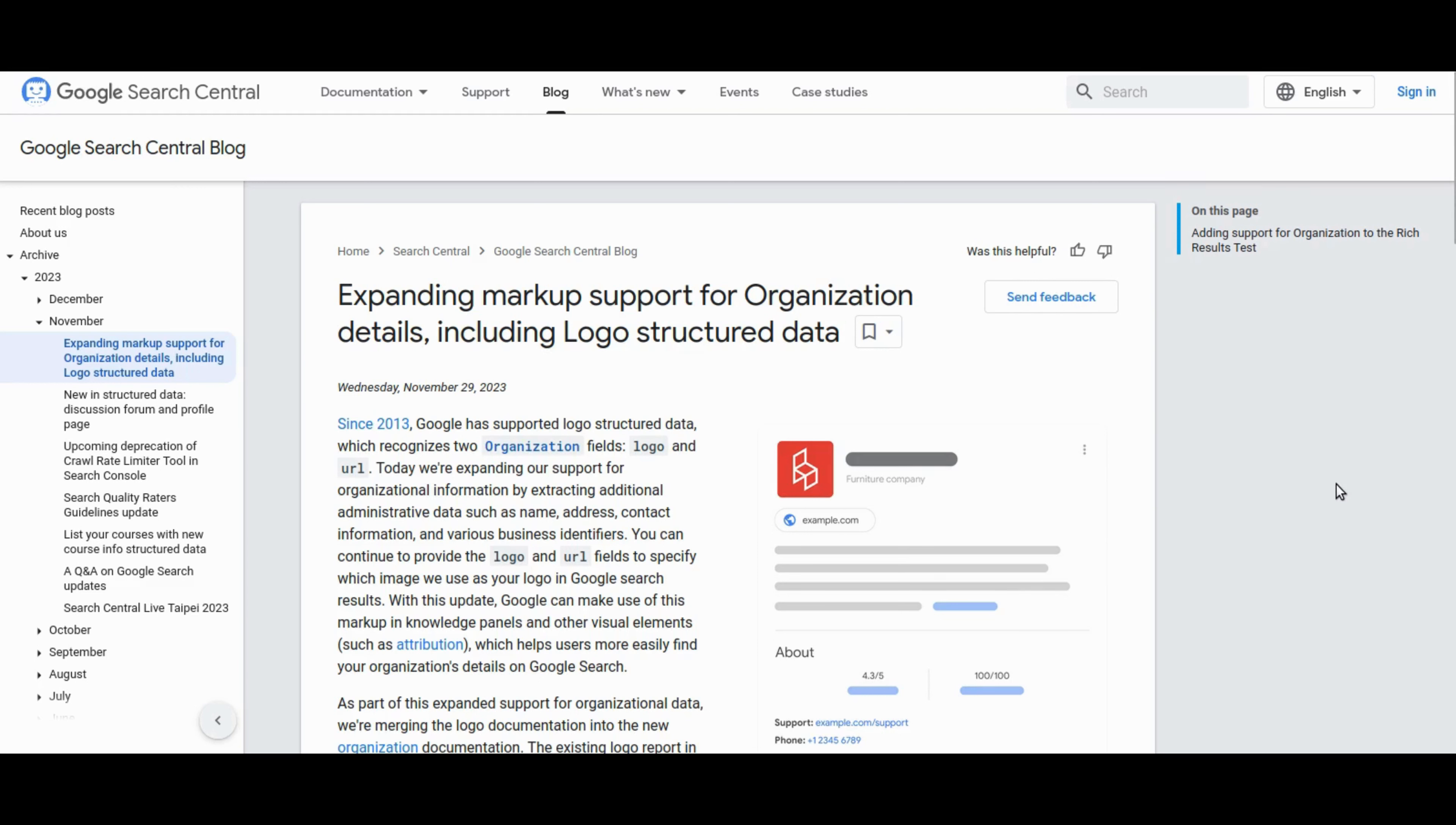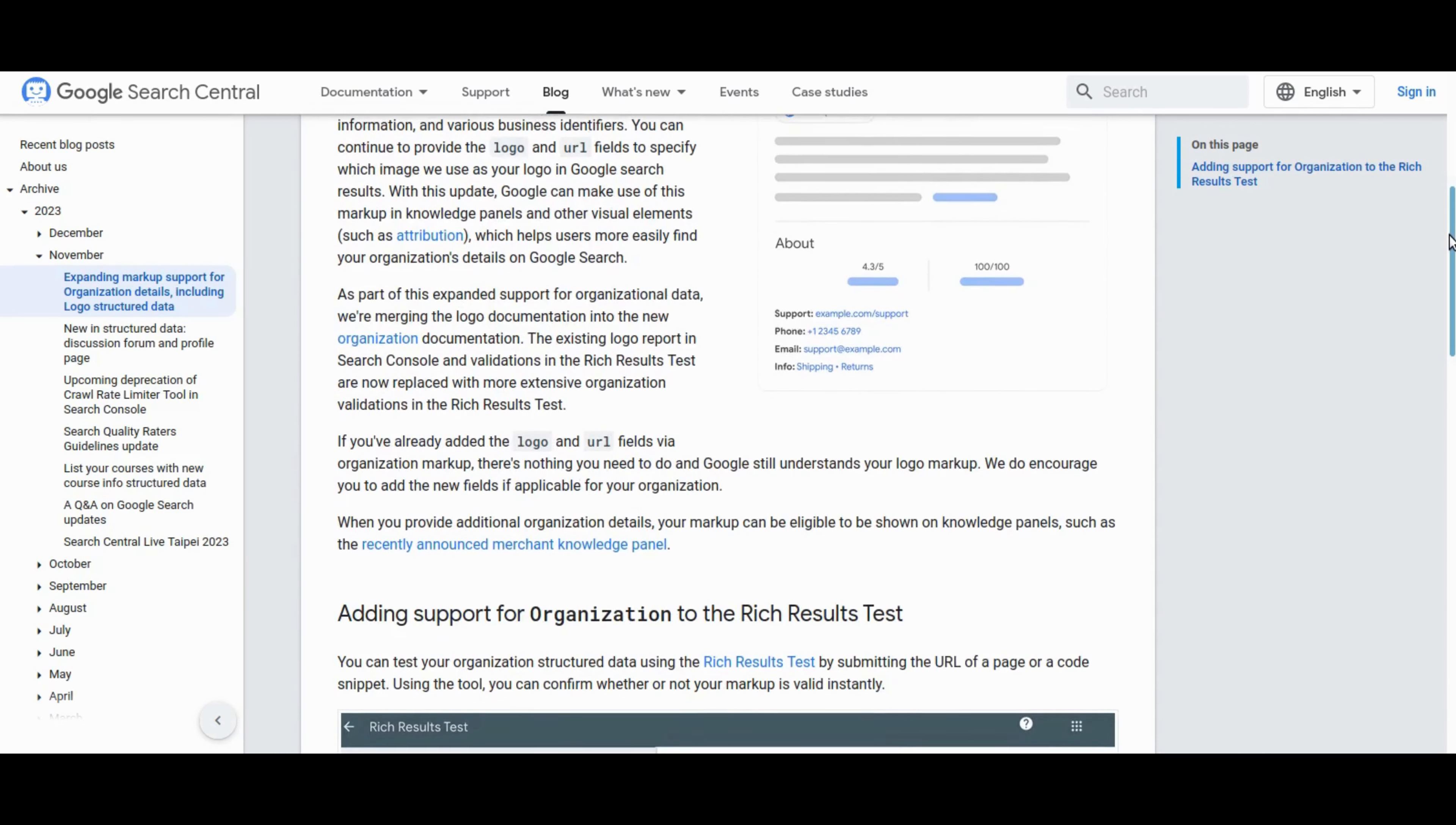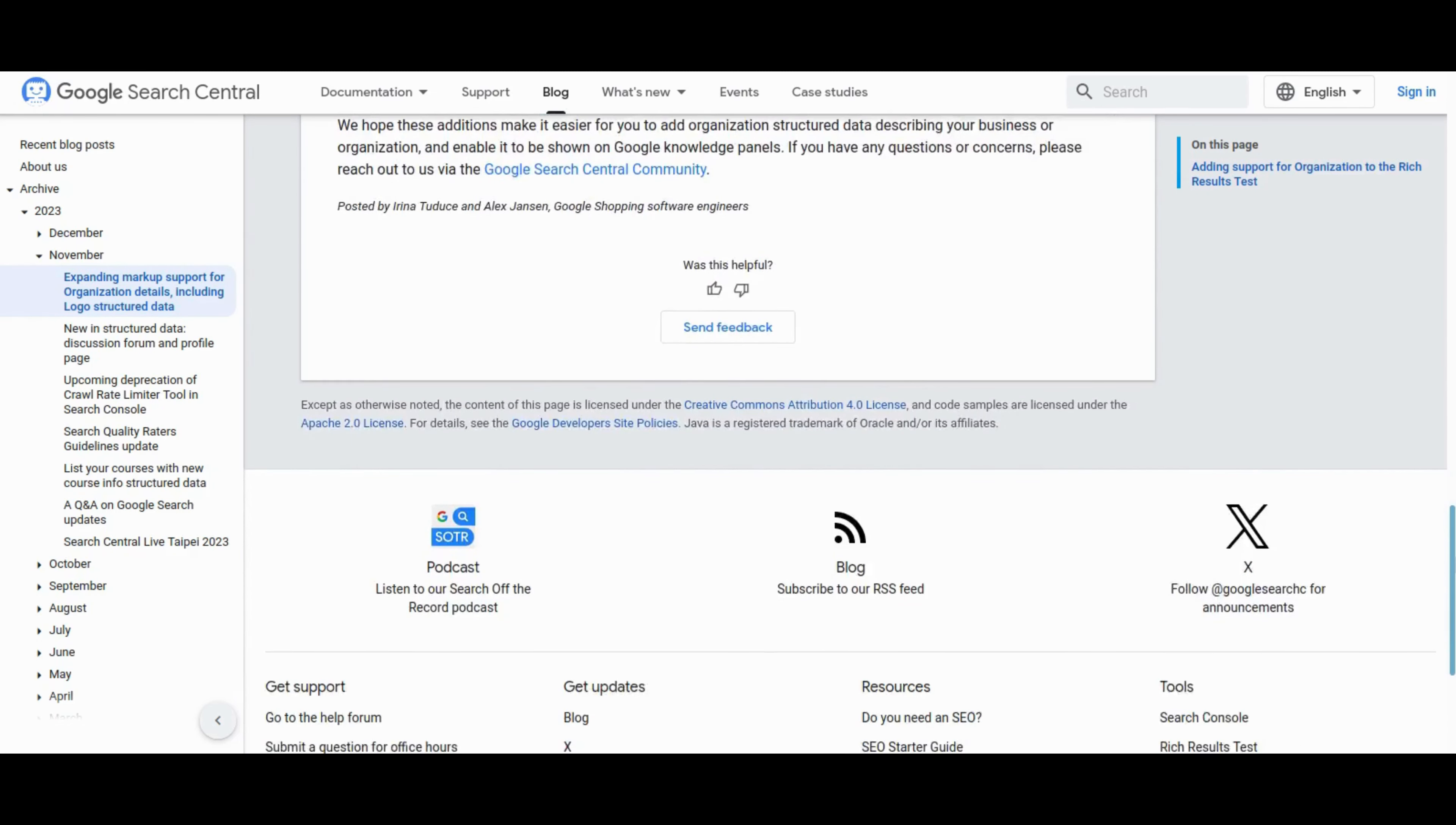Here's a blog post from Google Search Central. Dated November 29, 2023, Google announces an expansion of support for organizational information through structured data. Since 2013, Google has recognized logo structured data, and now it's extending its support to include additional administrative data such as name, address, contact information, and various business identifiers. This update allows organizations to showcase more comprehensive details in knowledge panels and visual elements on Google Search, enhancing user accessibility.